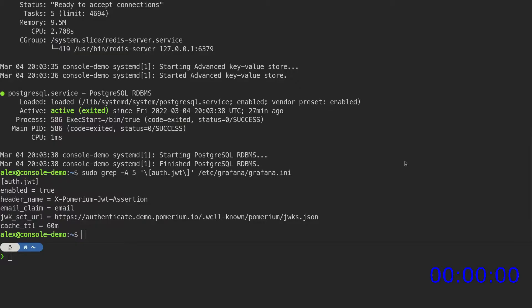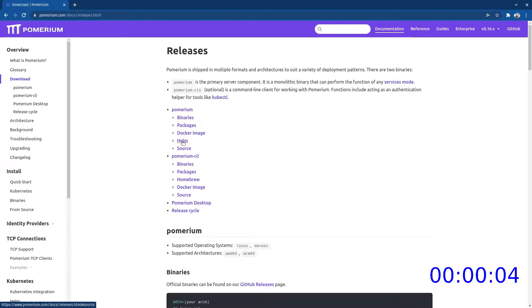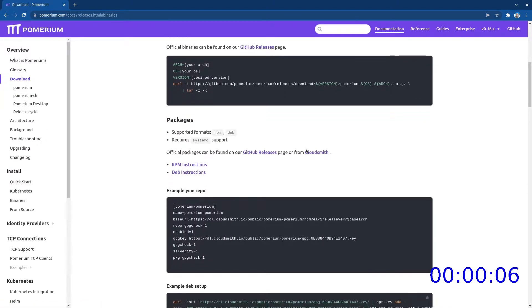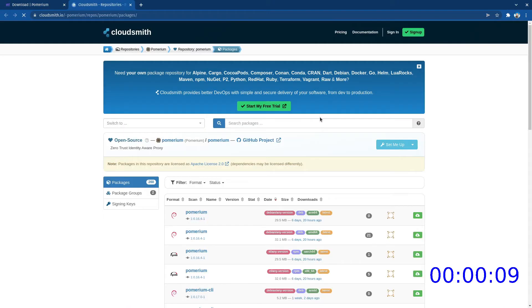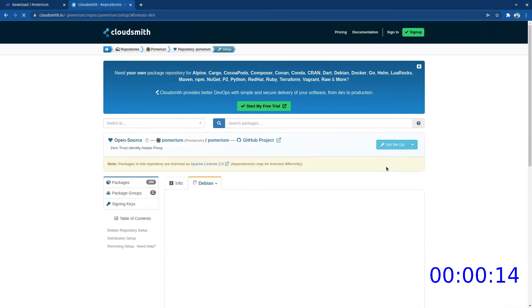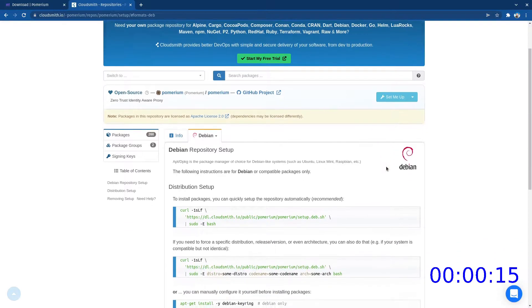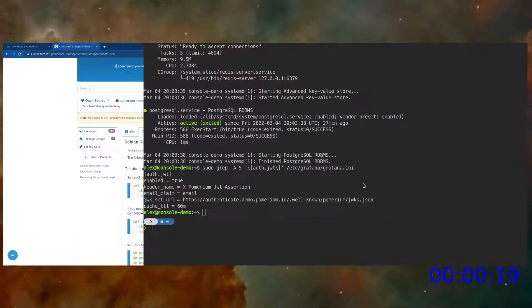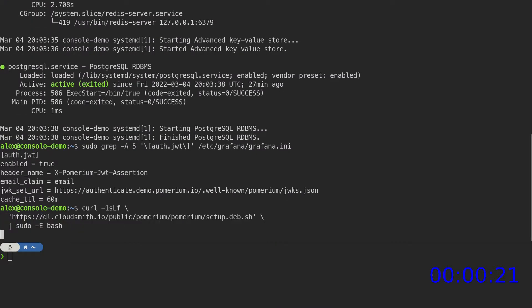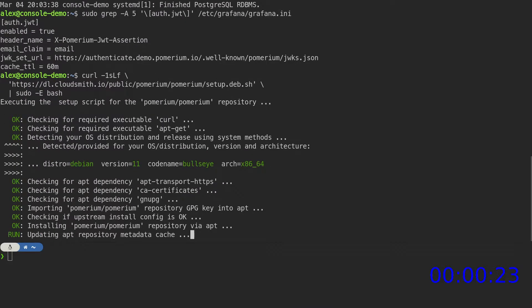We begin by installing Pomerium Core. From our documentation, go to CloudSmith and select Set me up for Debian. Copy the provided script and paste it into the terminal to add the package repository.